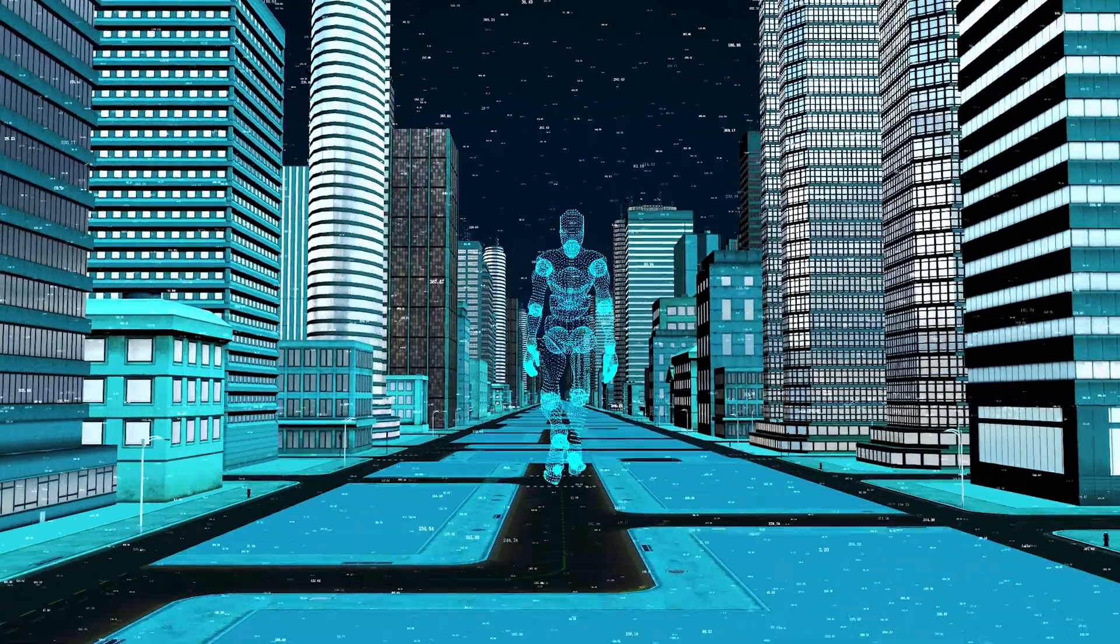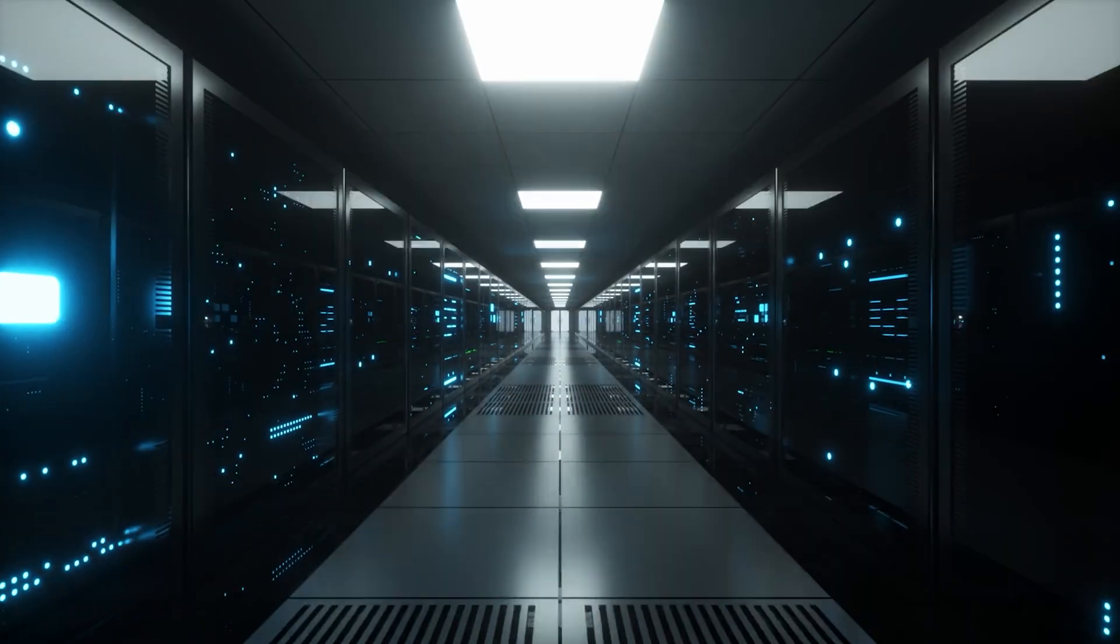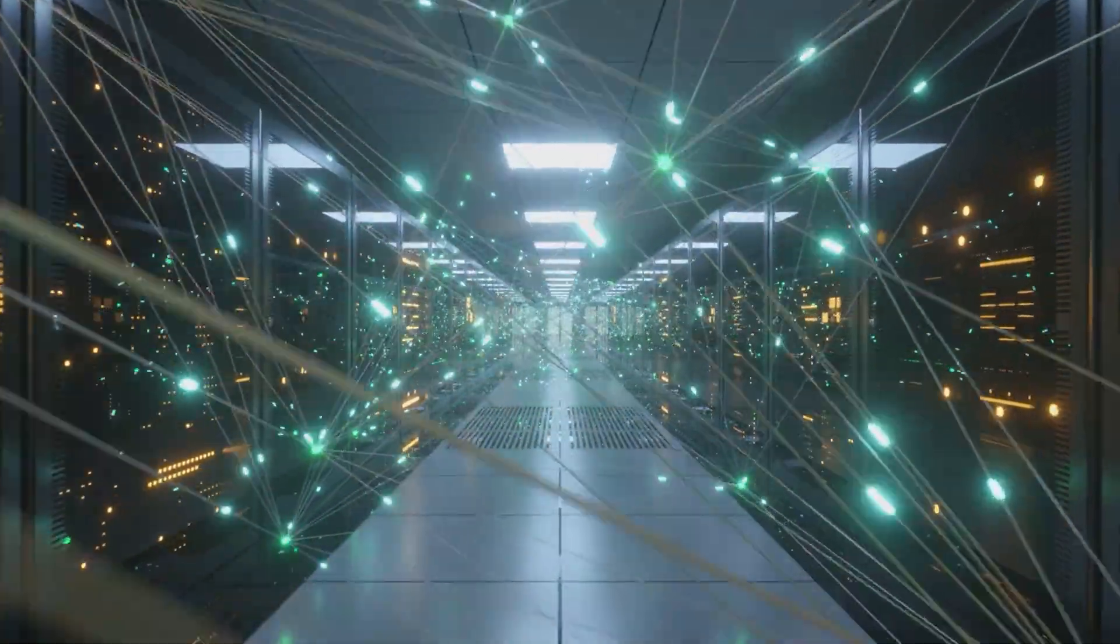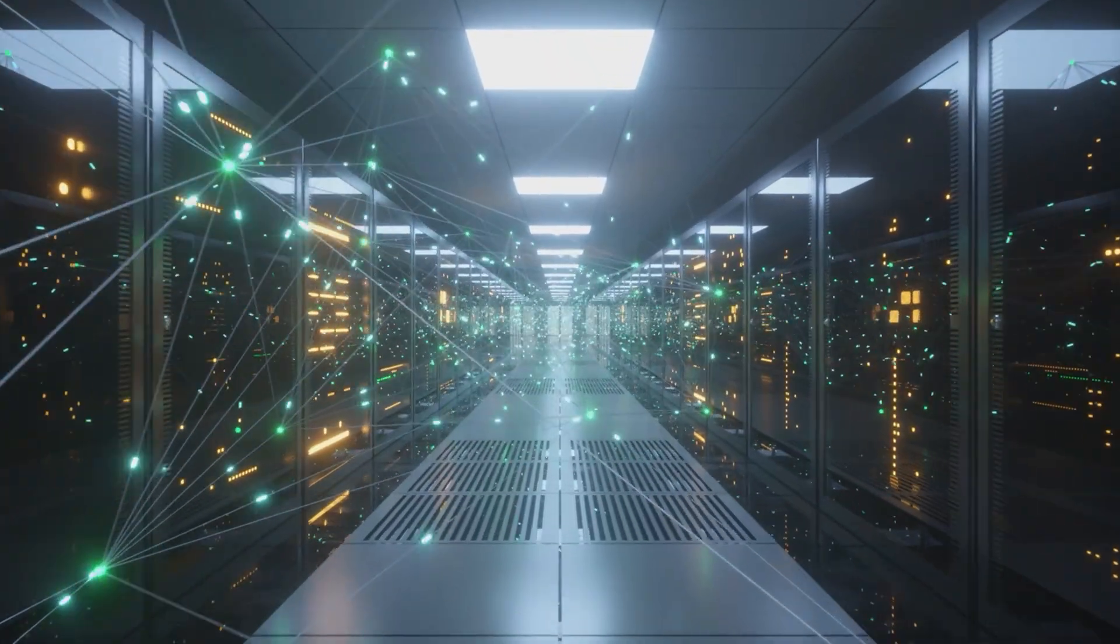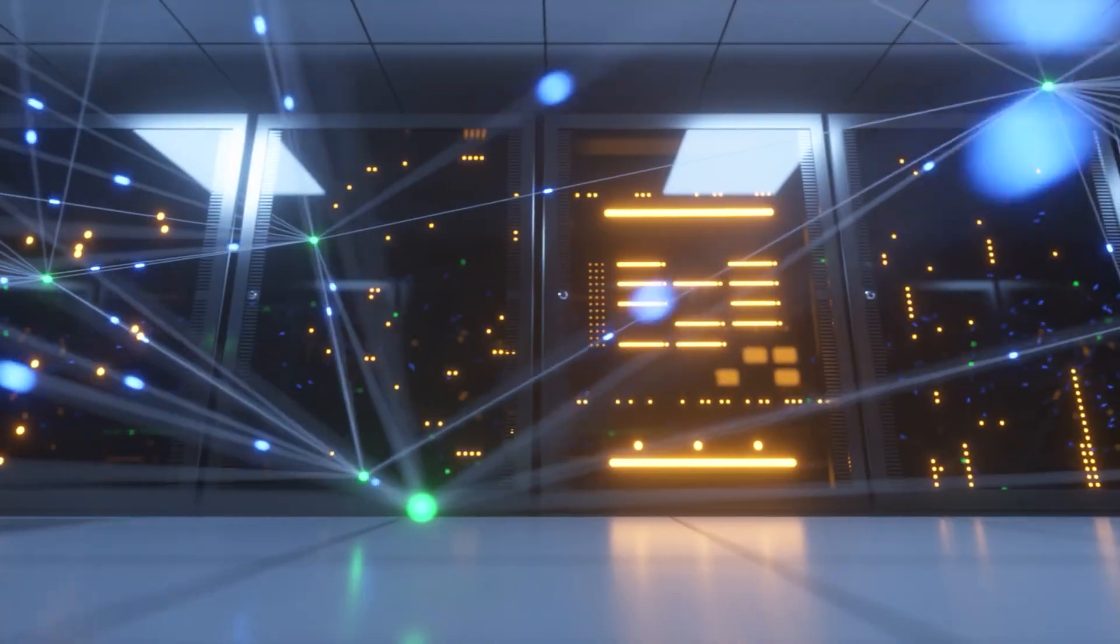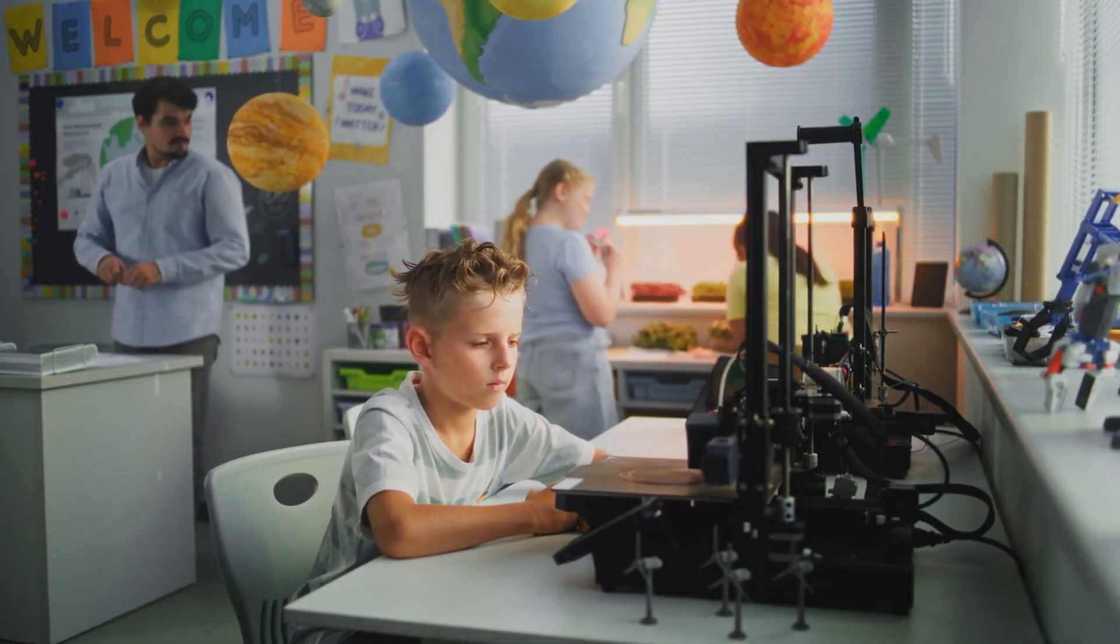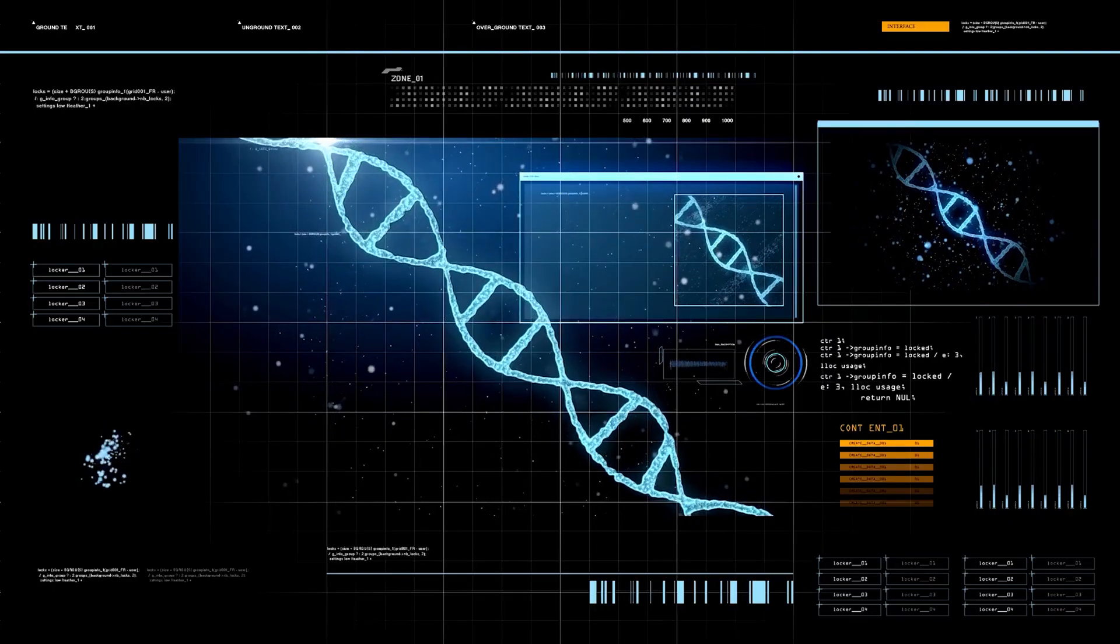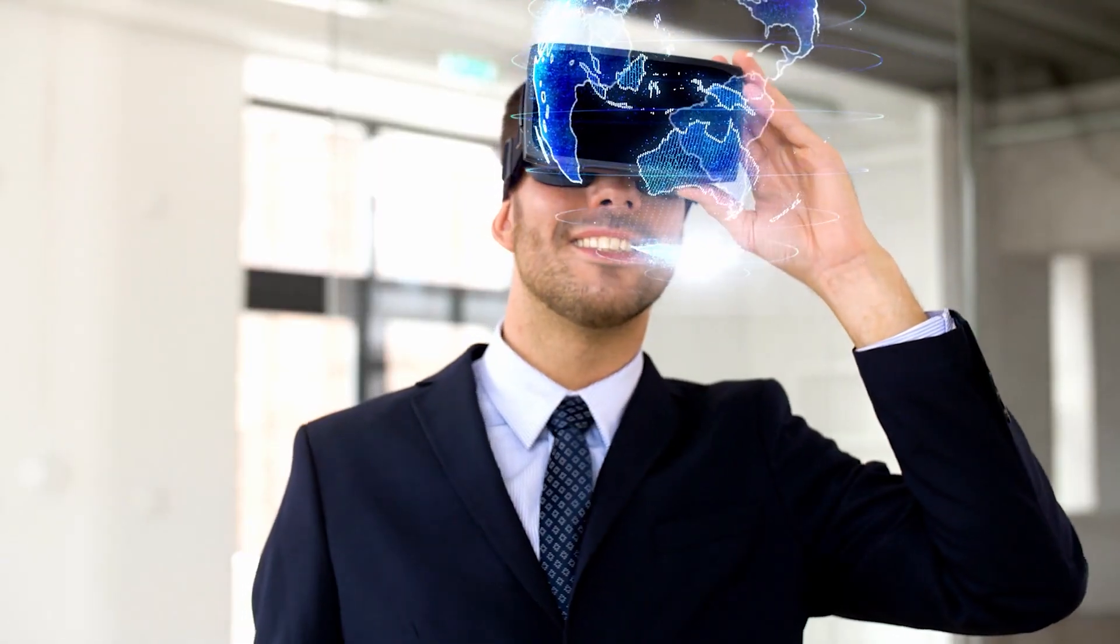The greatest risk is not that machines will outsmart us, but that we will lose ourselves in the abundance they create. The challenge of 2055 is stewardship. Ensuring progress serves humanity rather than consuming it. The future is not something we wait for. It is something we shape. The most powerful technology is not artificial intelligence or nanobots or spaceships. It is the values we choose to carry forward. And in that truth lies the soul of tomorrow.